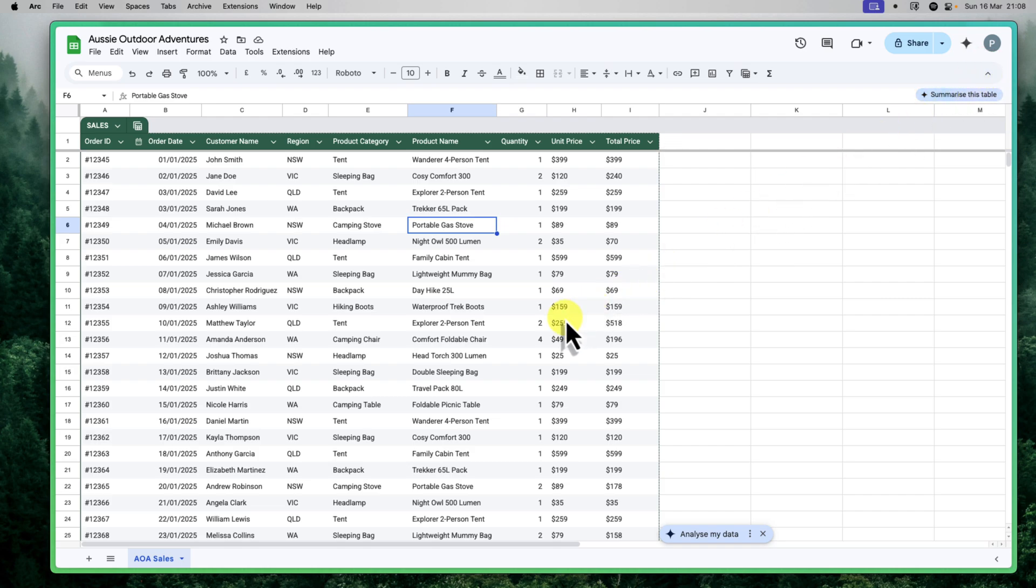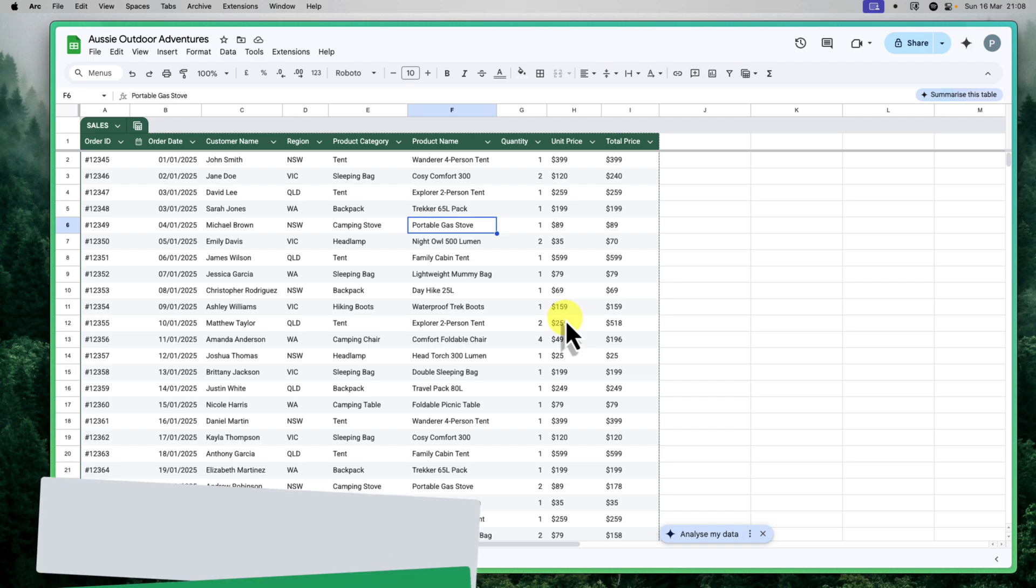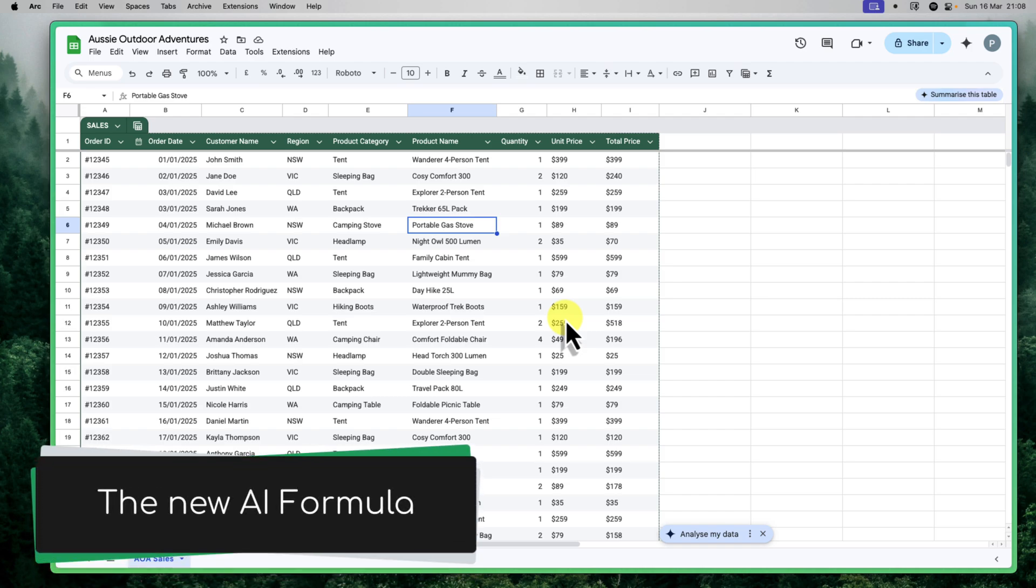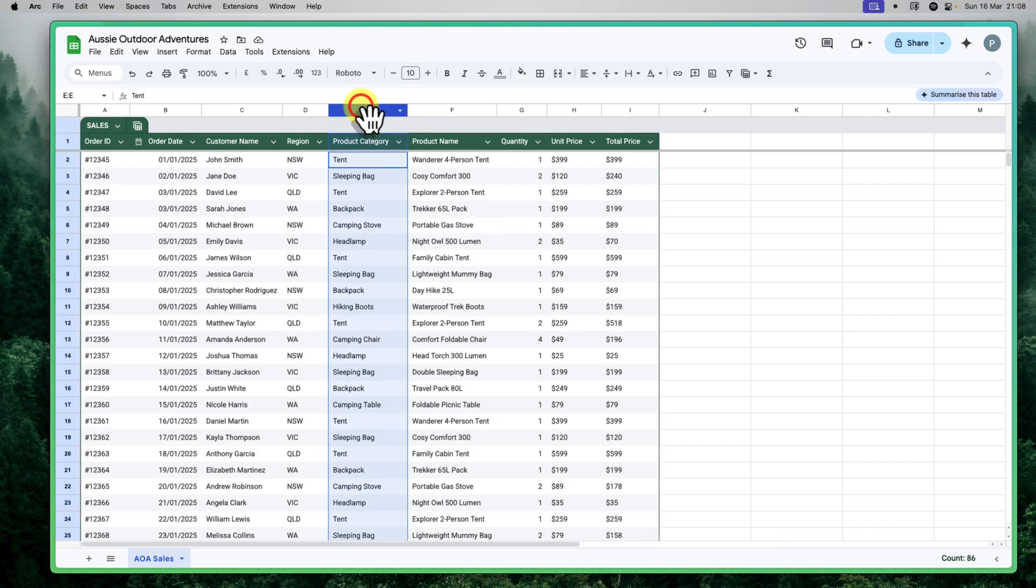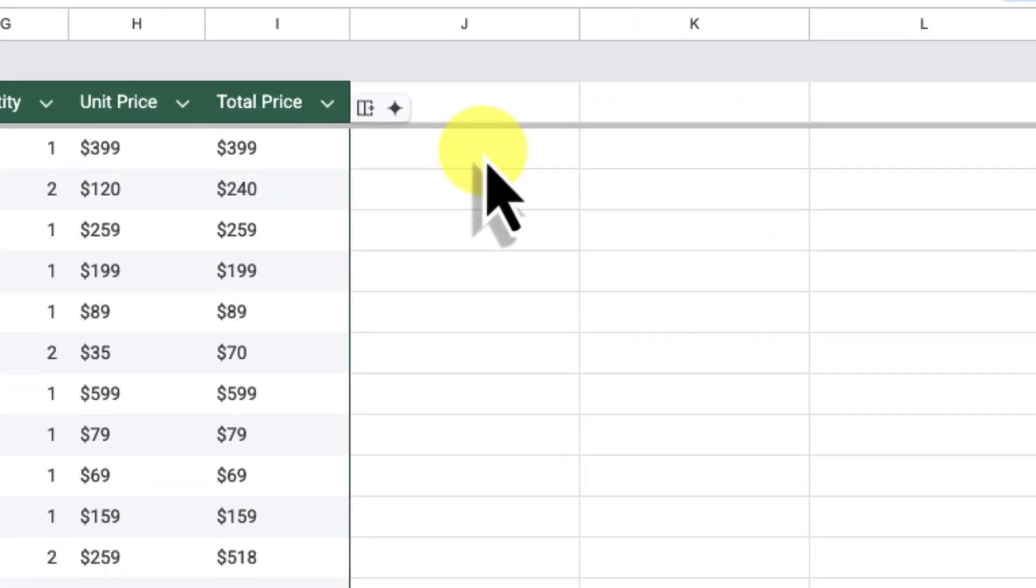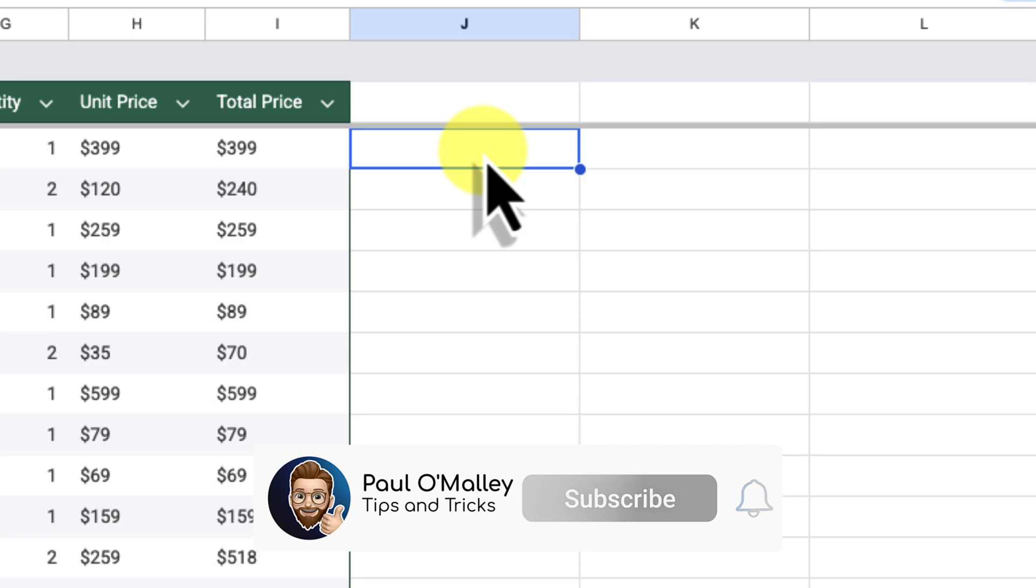Now, let's move on to organizing our data more efficiently. This is where the AI formula truly shines, allowing us to perform powerful AI-driven tasks directly within our spreadsheet cells. In our Aussie Outdoor Adventures spreadsheet, we already have a product category field here in column E. However, you might find that you have too many different categories and you want to amalgamate some of them to simplify your reporting. For example, we might want to group all of our various accessories into a single accessories category. Let's use the AI formula to do this. I'm going to go over to column J, which is currently empty, and I'll click on the first cell J2 where I want the new categories to appear.